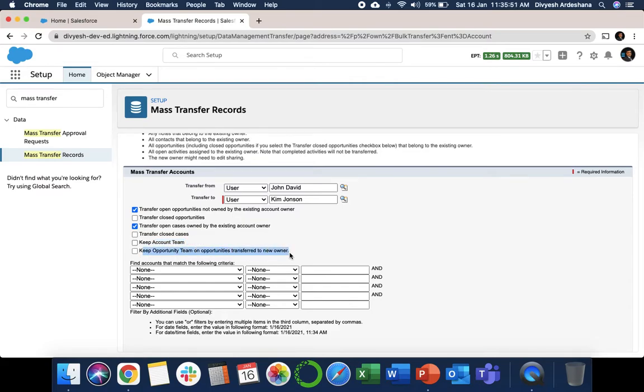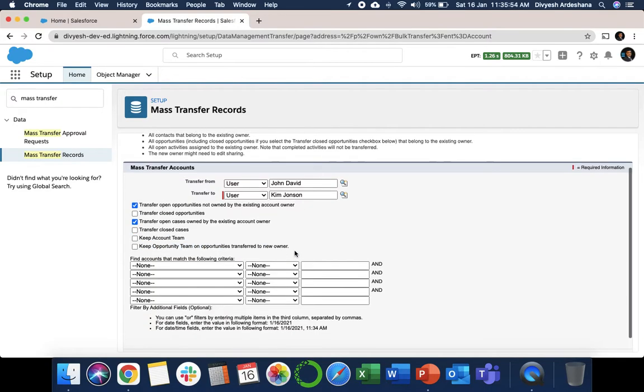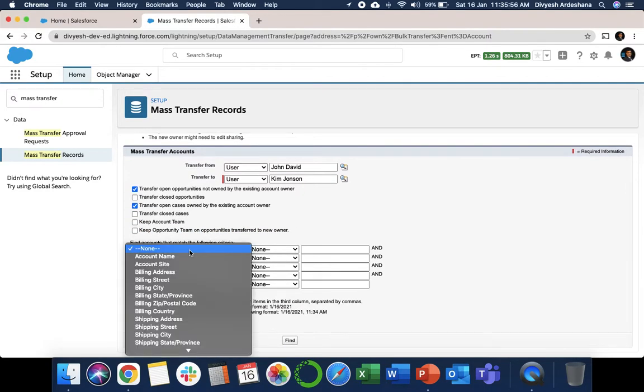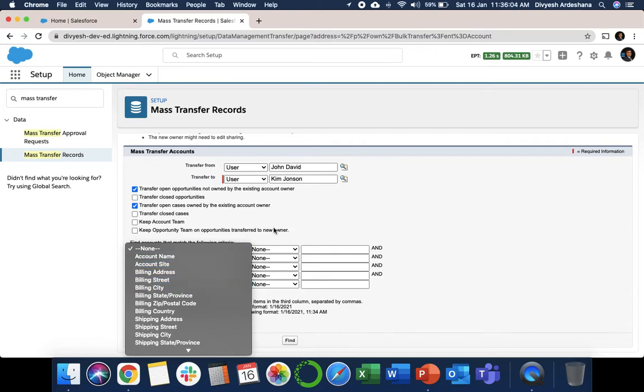Here is the criteria: in case you need to exclude or add some conditions, like billing city should be XYZ, then you can select over here. But we will just simply transfer the data. Now click on Find.